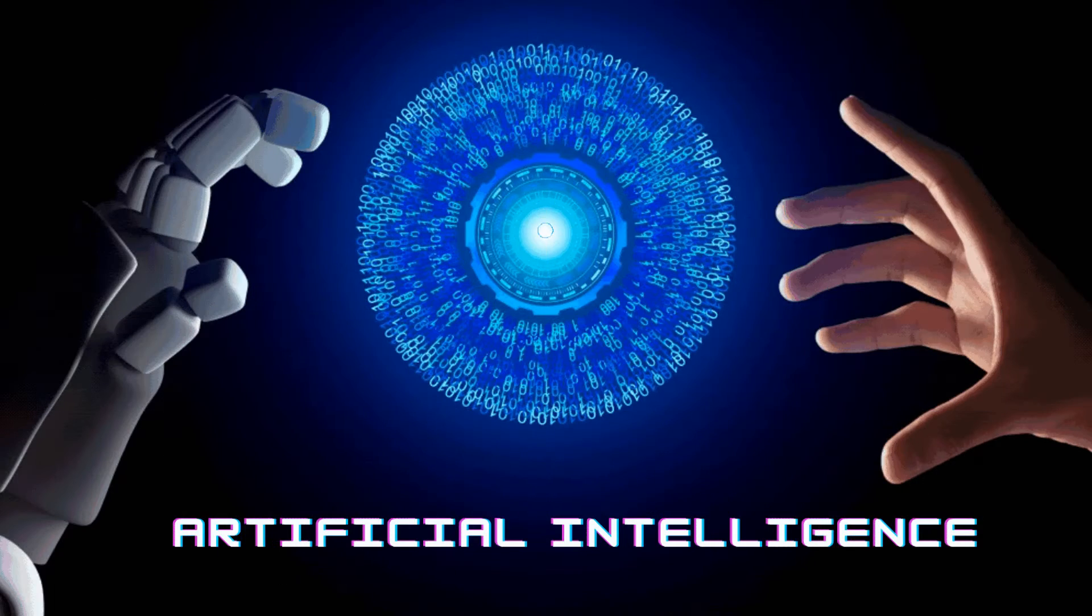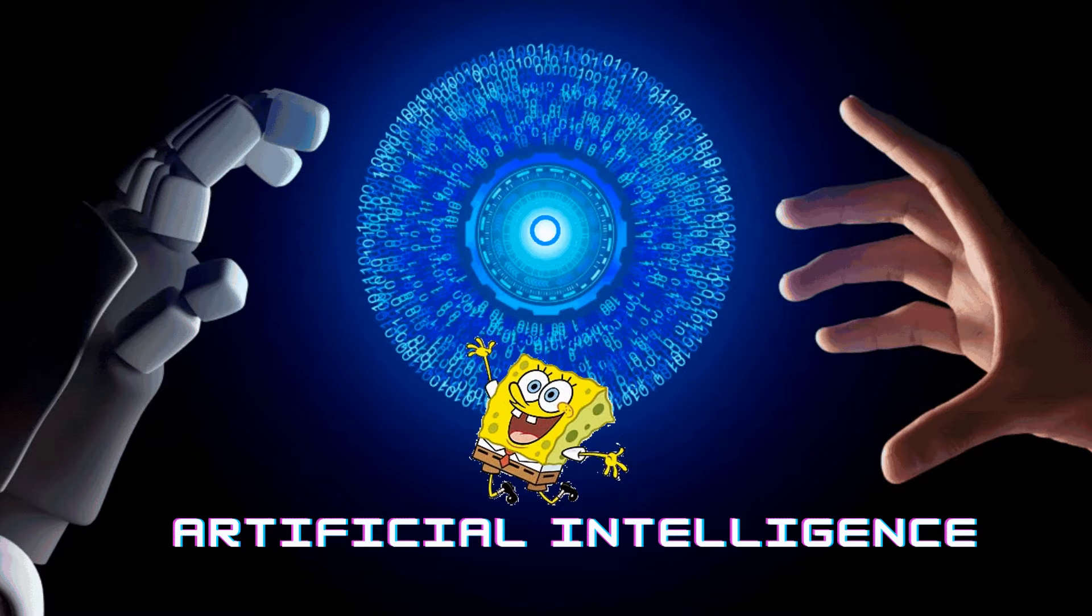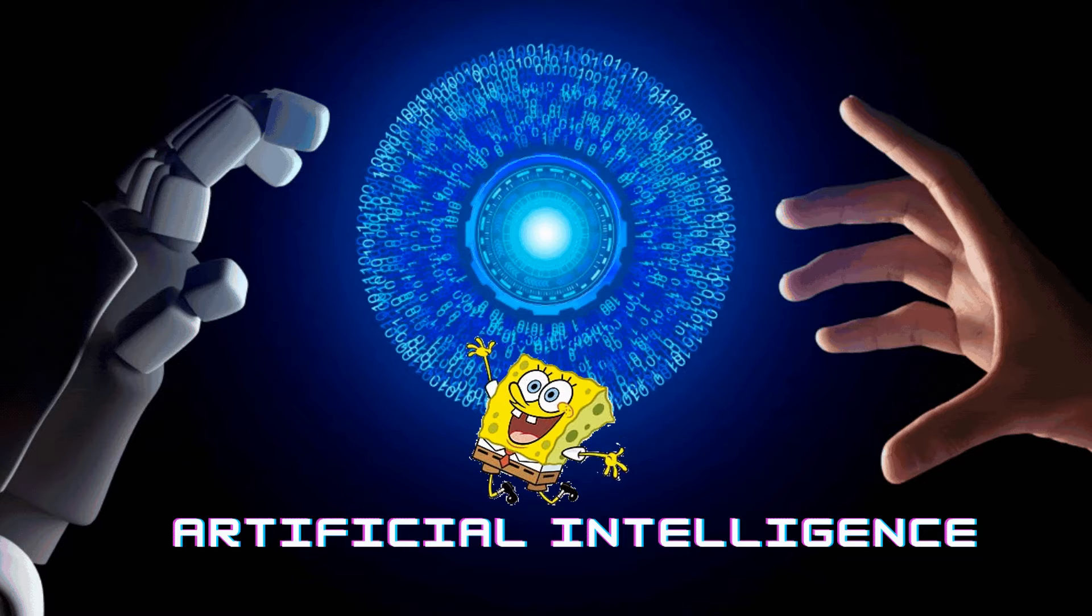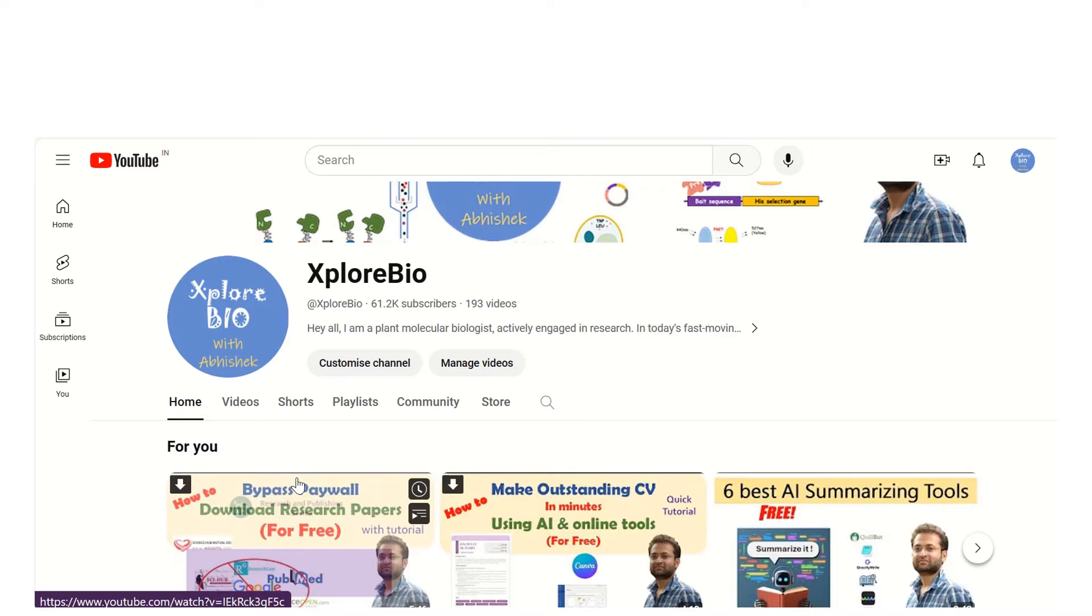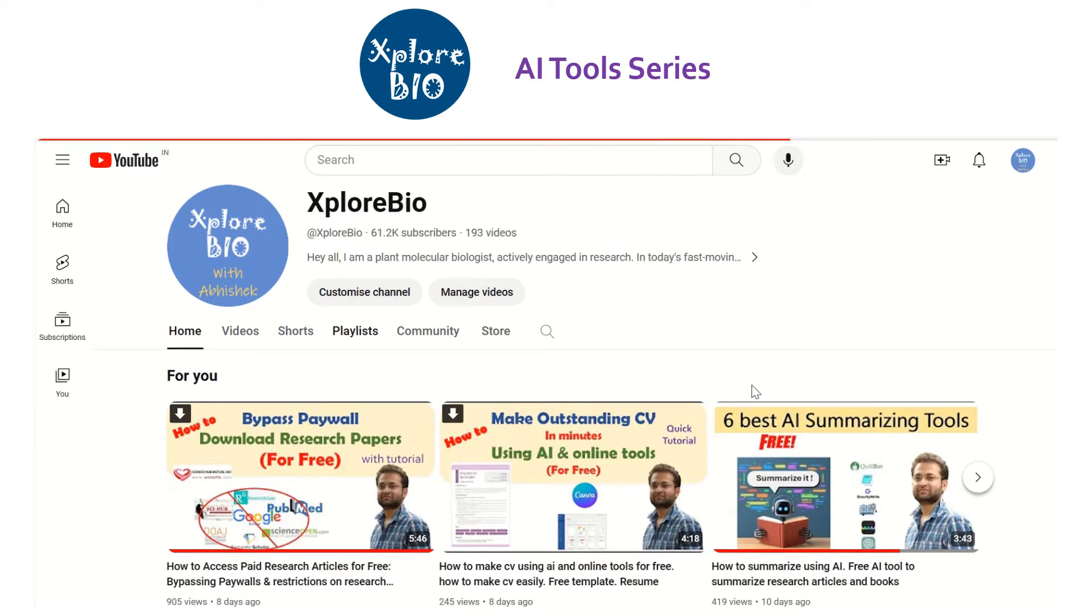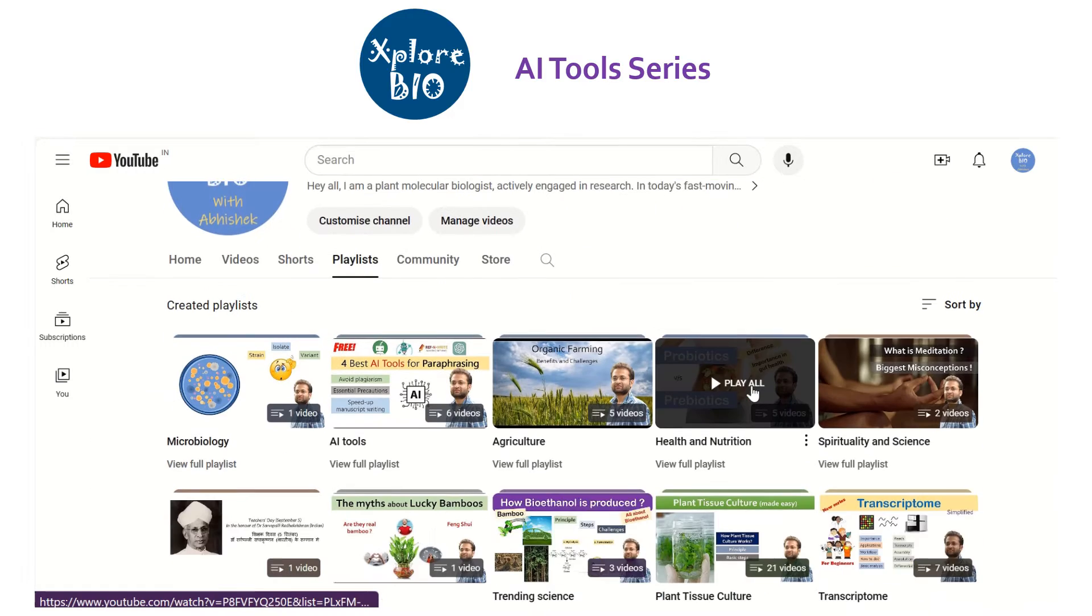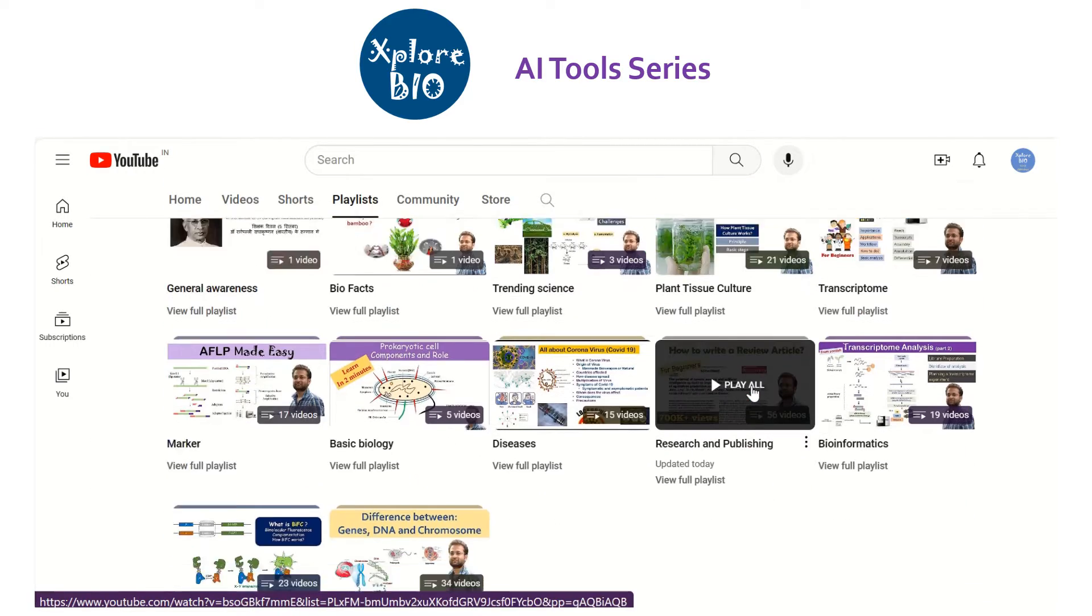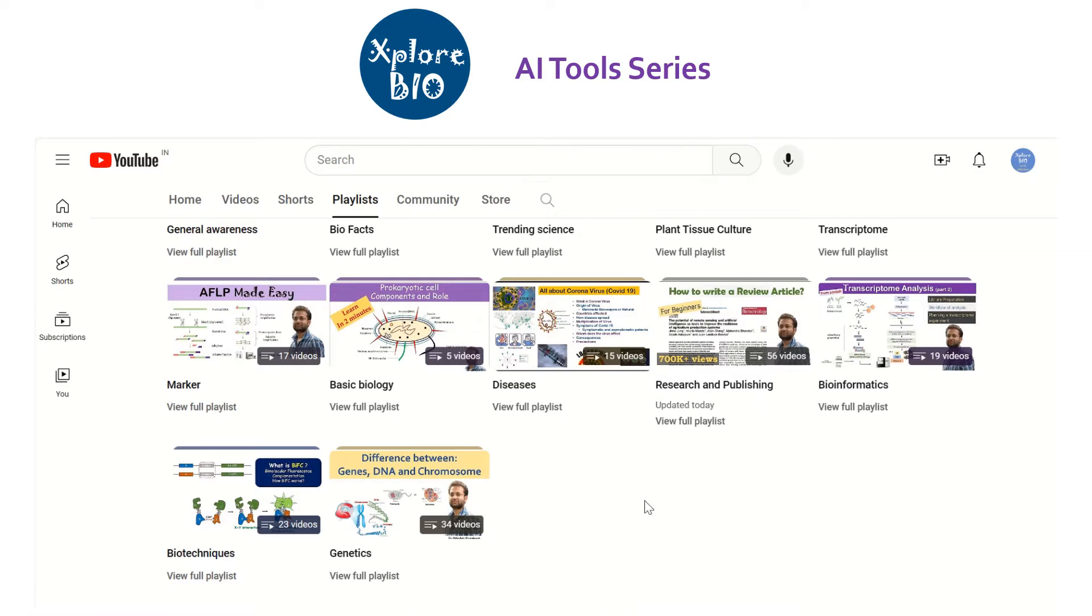But what if I tell you AI could take your pain and work for you to make your presentation? You heard that right. Like many other tasks, AI can be used to assist you in presentation making too. Hello and welcome back to AI series of ExploreBio with Dr. Abhishek. I make series of videos on AI tools, research and publishing to make lives of students and researchers easier. I am sure these videos will help you in your research journey.